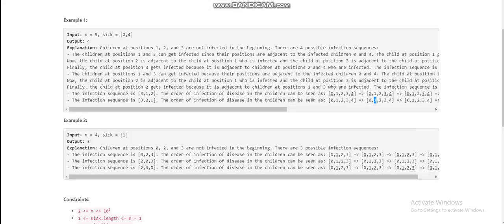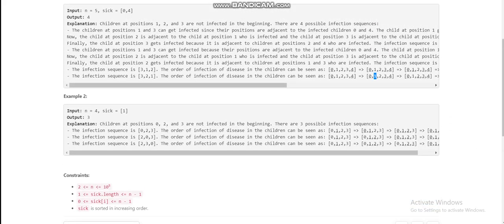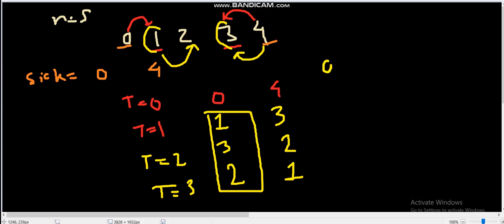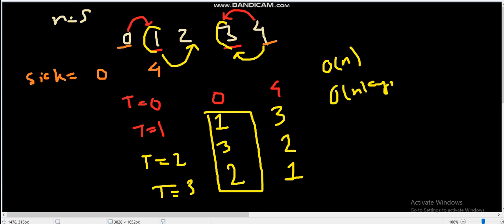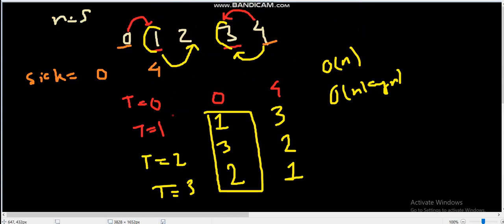Looking at the constraints, n can be up to 10^5, so any solution of order O(n) or O(n log n) will be accepted. This problem is essentially a permutations and combinations — a counting-type problem.